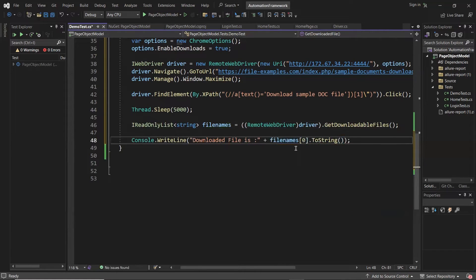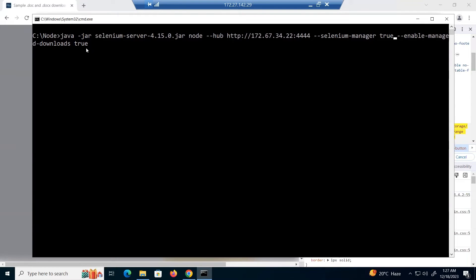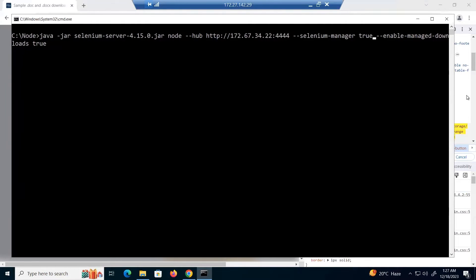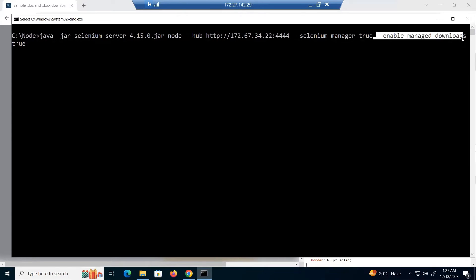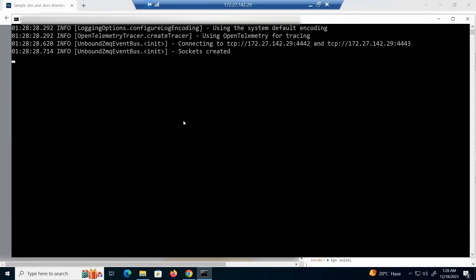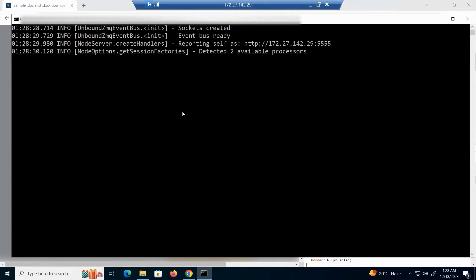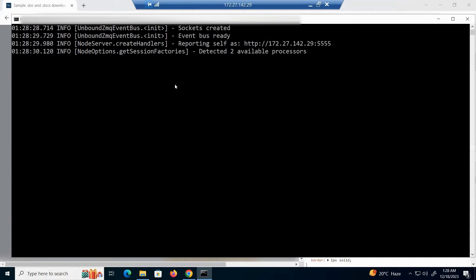Now, one important thing before we execute our test: we have to make sure that when we start our Selenium node, we pass the command `--enable-managed-downloads` with its value as true. When we provide this flag as true, only then can we download the file from a remote machine to the client machine. So we have to mark this flag as true while setting up our grid. If you want to know how to set up a Selenium Grid, you can watch my previous videos on Selenium Grid setup — the link is provided in the description.